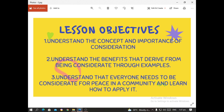These are the lesson objectives. Number one: understanding the concept and importance of consideration. Number two: understanding the benefits that derive from being considerate through examples. And number three: understand that everyone needs to be considerate for peace in a community and learn how to apply it.